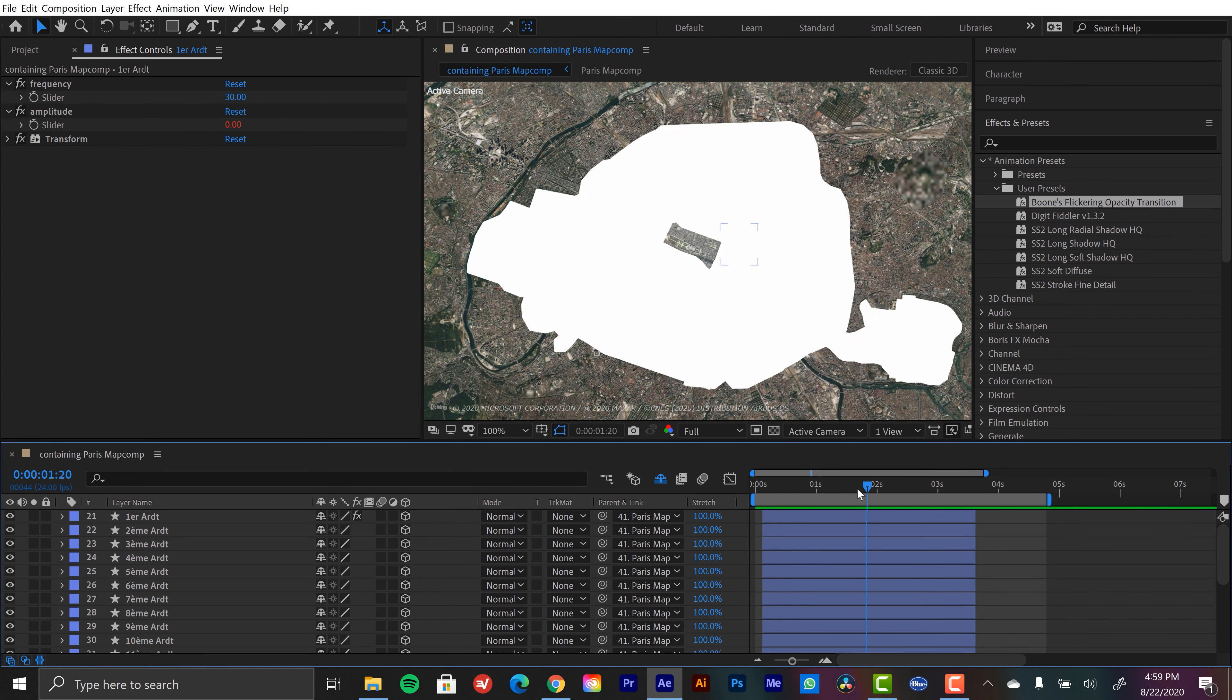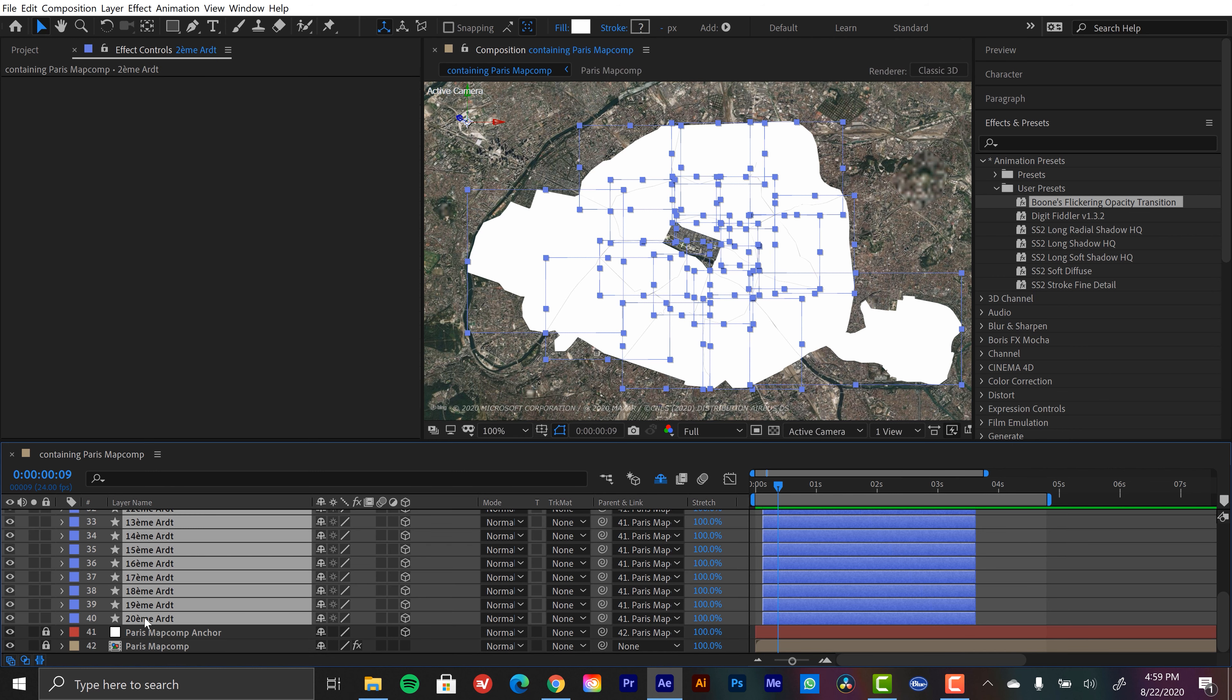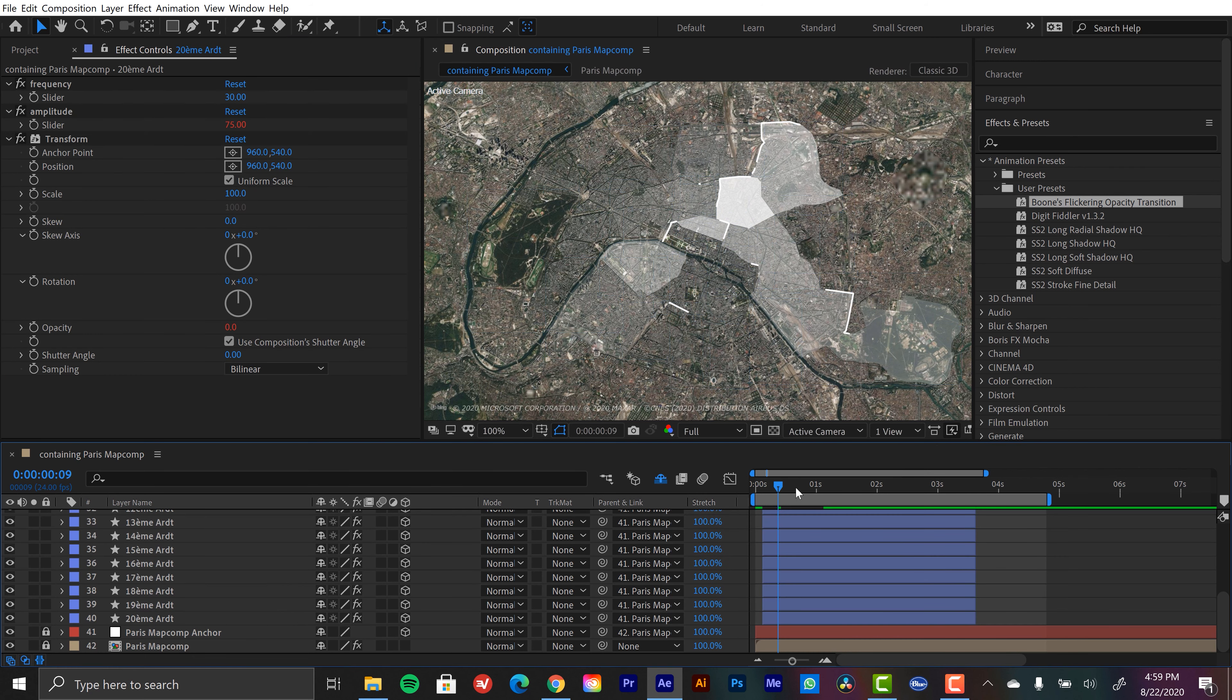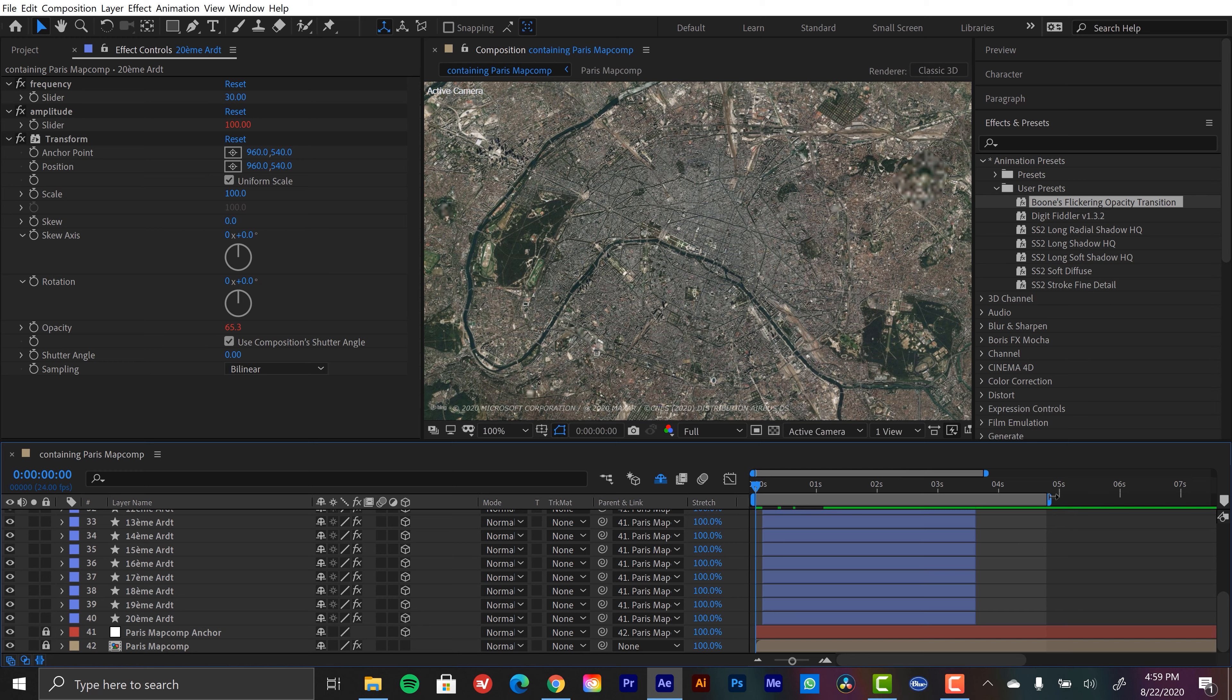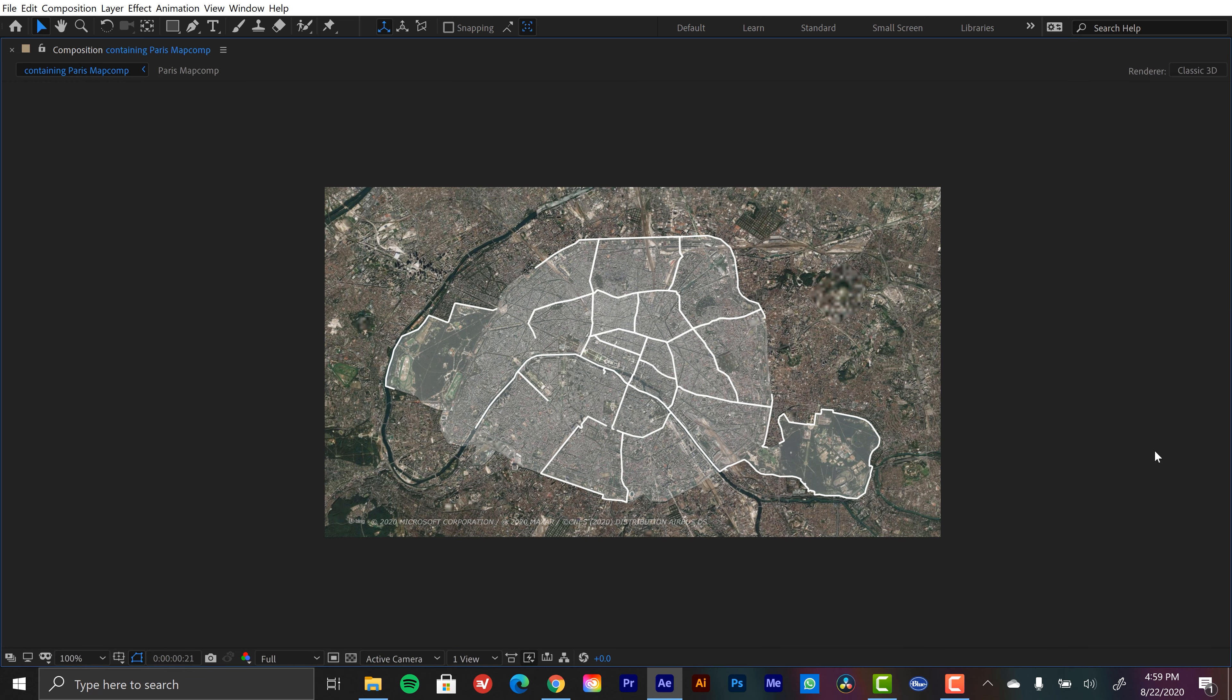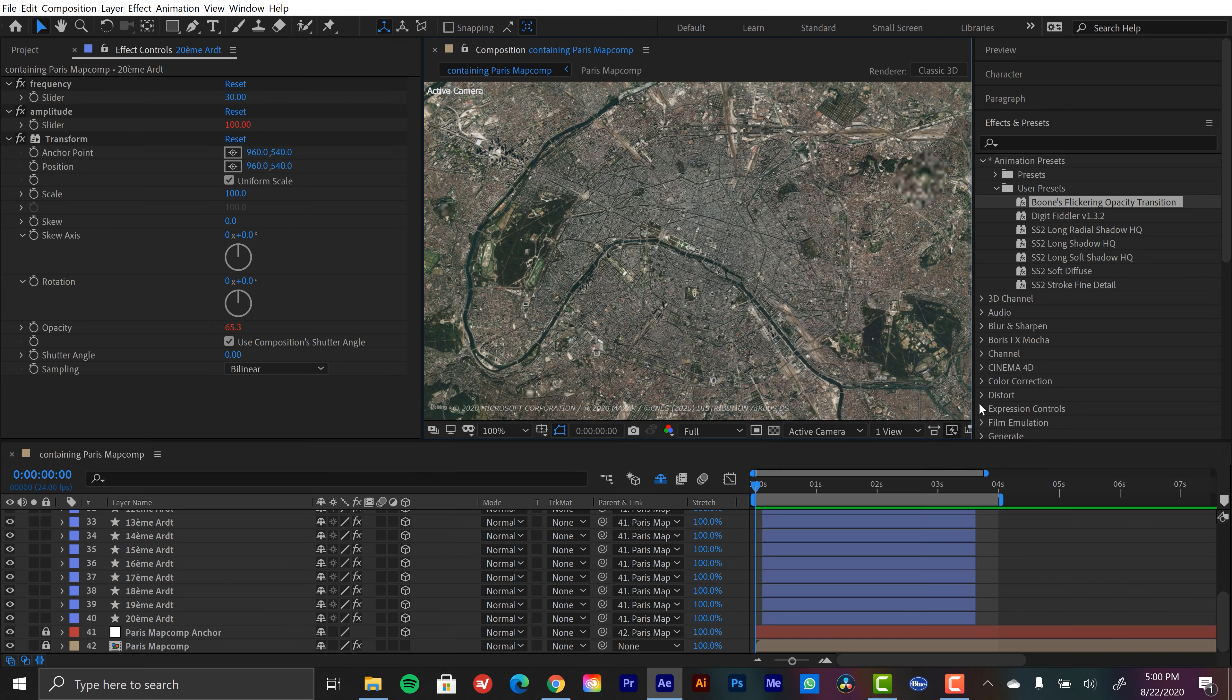So now watch the difference here. I'm going to grab all these other 19 selections here. And then I'm just going to double click my preset. And now let's see what we created. There you have it. There's our animation.